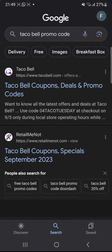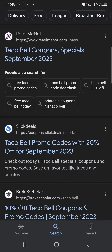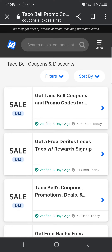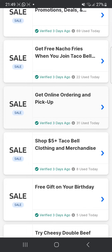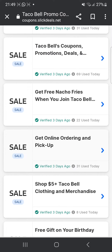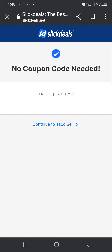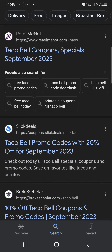Now I'm going to head to some other website and show you a few more codes. There's this website, SelectDeals, and I'm going to go here now. As you can see, they're again all sales, so there aren't any codes for this. For example, get free nacho fries when you join Taco Bell. There's no code for this one — you can directly go to their app or website and get free nacho fries whenever you join. You don't need anything for this as well.